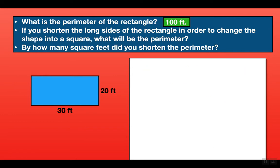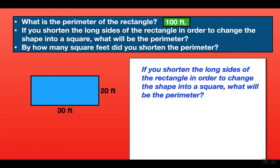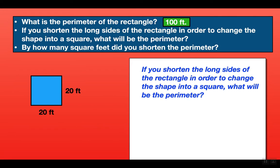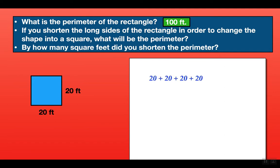Our second question is: if you shorten the long sides of the rectangle in order to change the shape into a square, what will be the perimeter? The long side is 30 feet. A square has all sides the same length, so we have to shorten it from 30 feet to 20 feet so all sides will be 20 feet. So we shorten our rectangle to a square with each side 20 feet, and the perimeter is 20 plus 20 plus 20 plus 20, which is 80 feet.